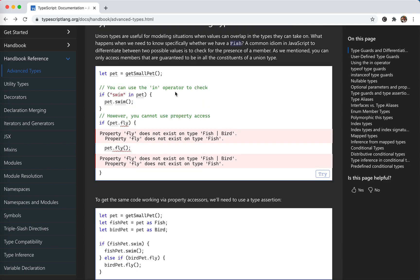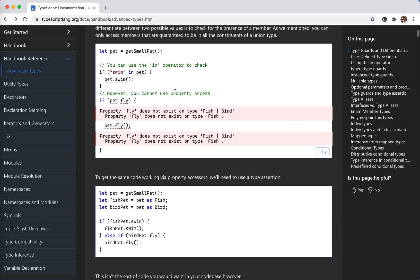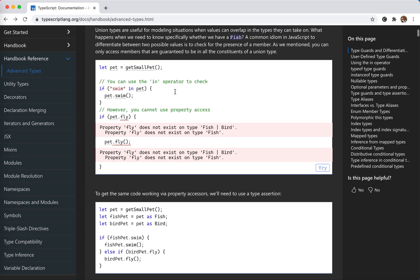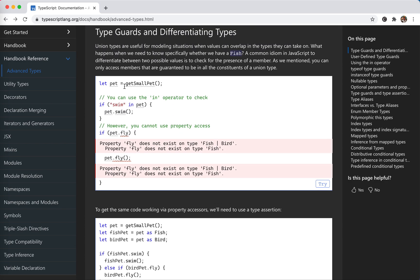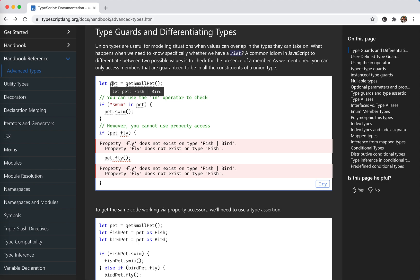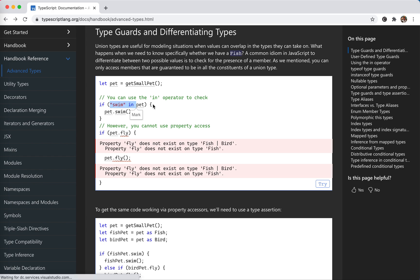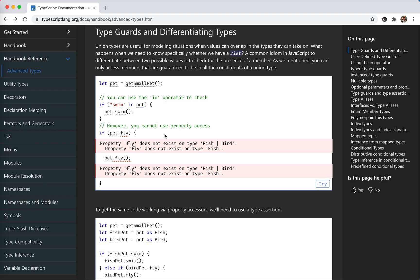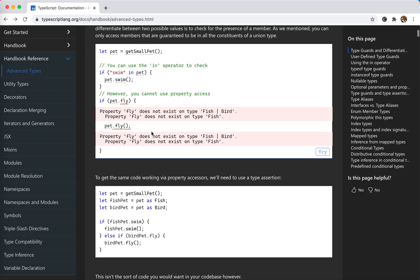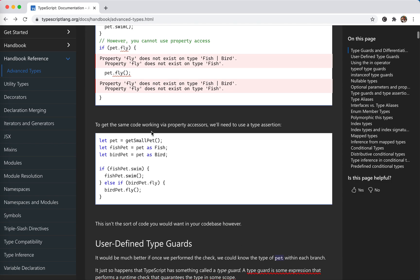Let's jump into the example here. We have a function return pet - it might be a fish or it might be a bird. So if swim is in this pet, the pet could call swim. TypeScript is canary enough that if this is true, then it should be pet not the bird, right? And we cannot call fly directly because the fly doesn't exist in fish. This is pretty obvious.